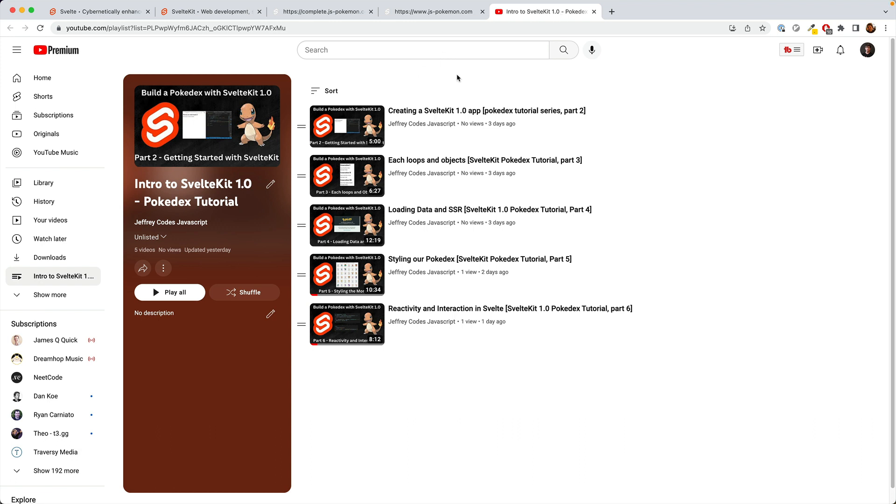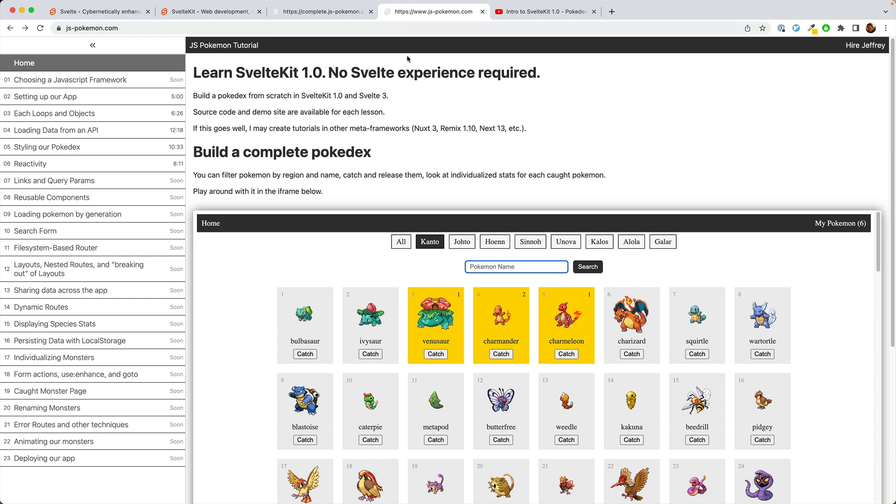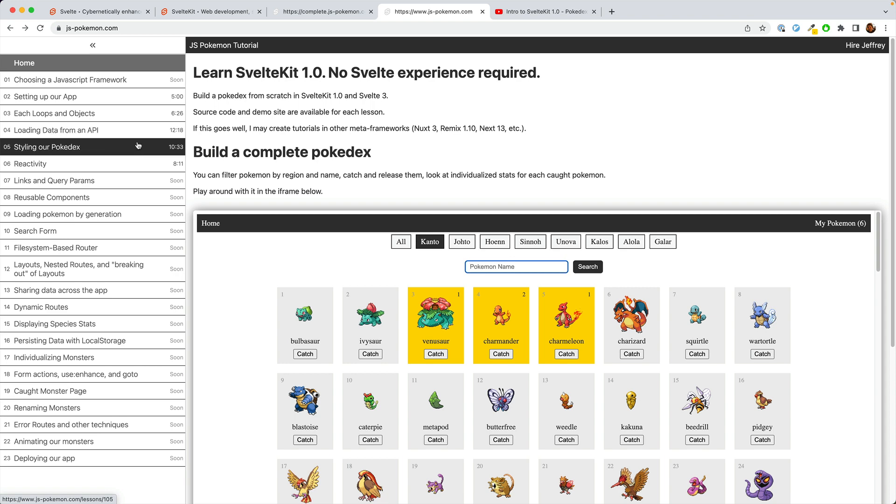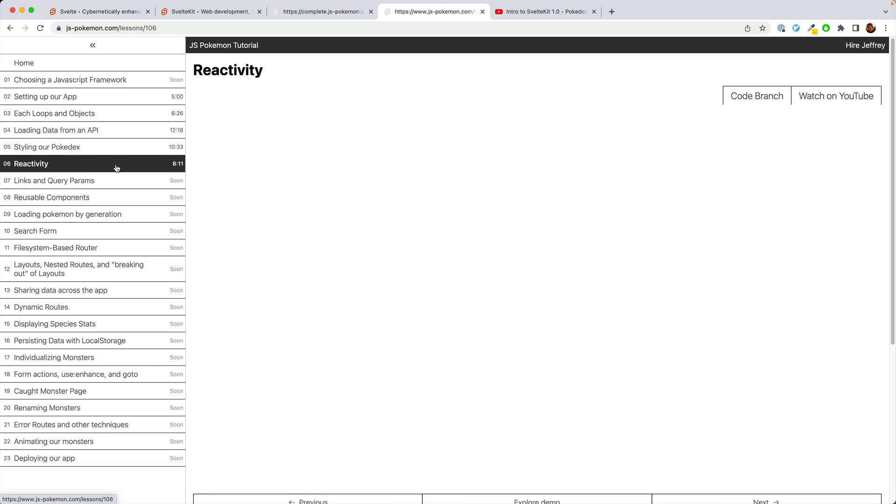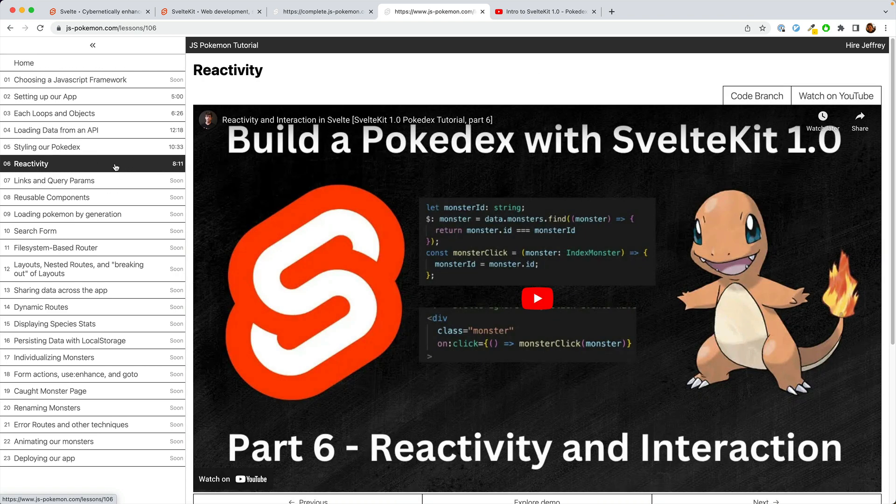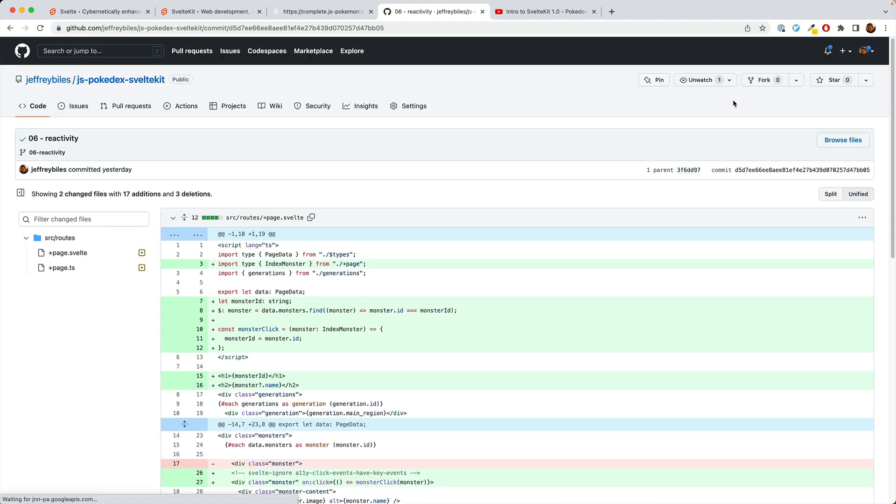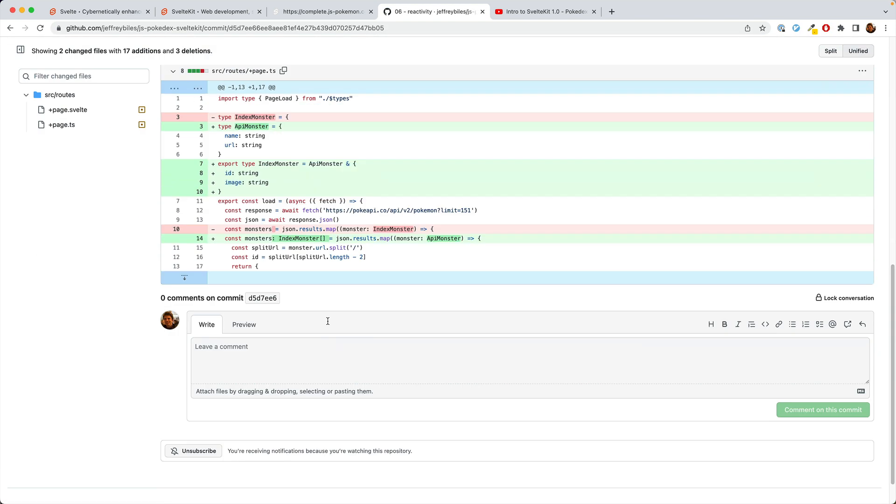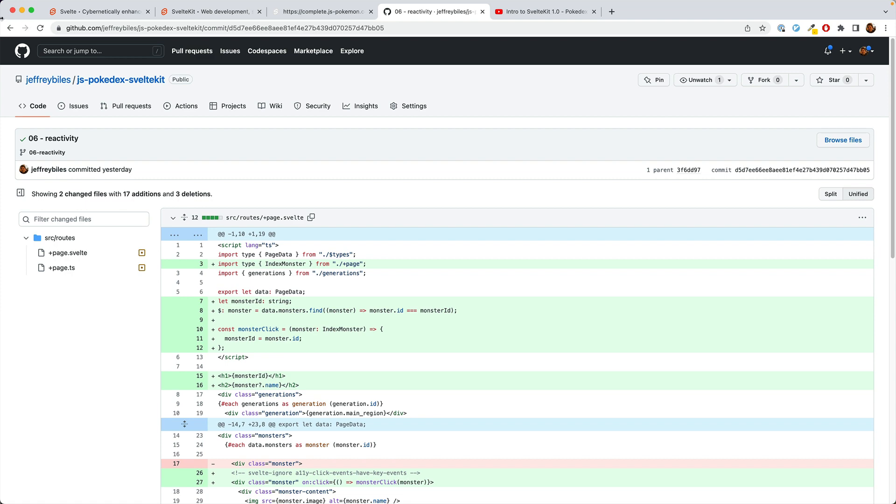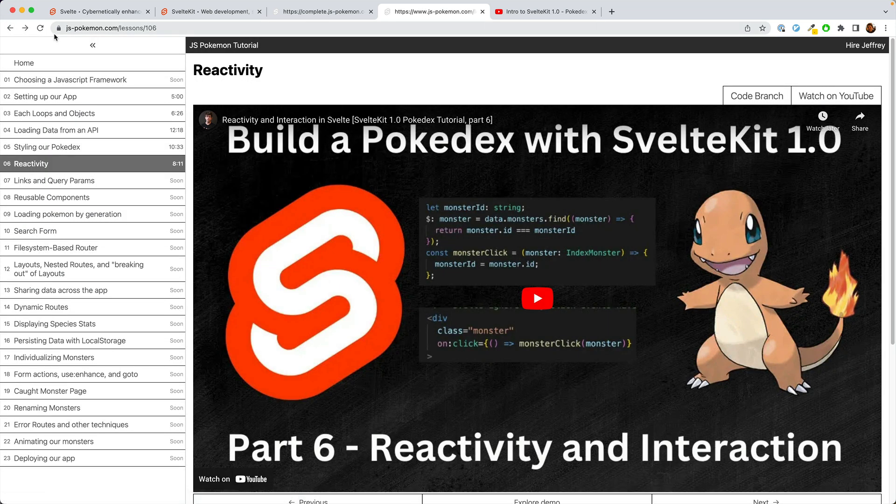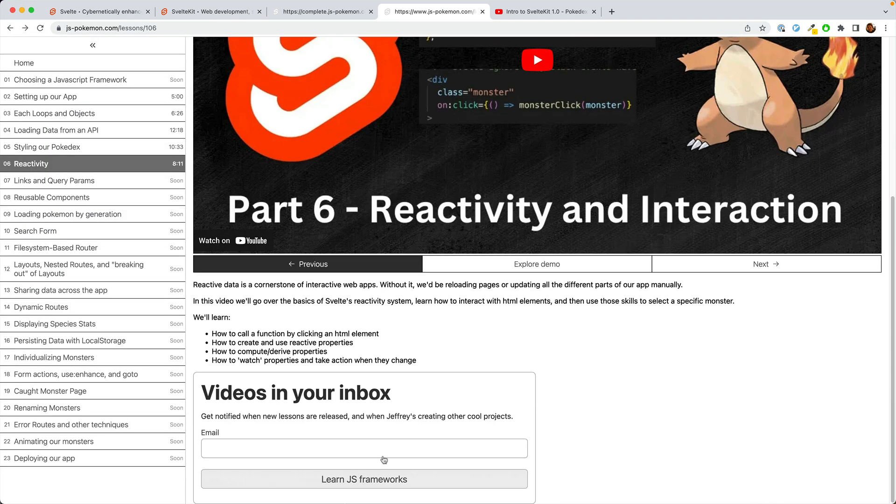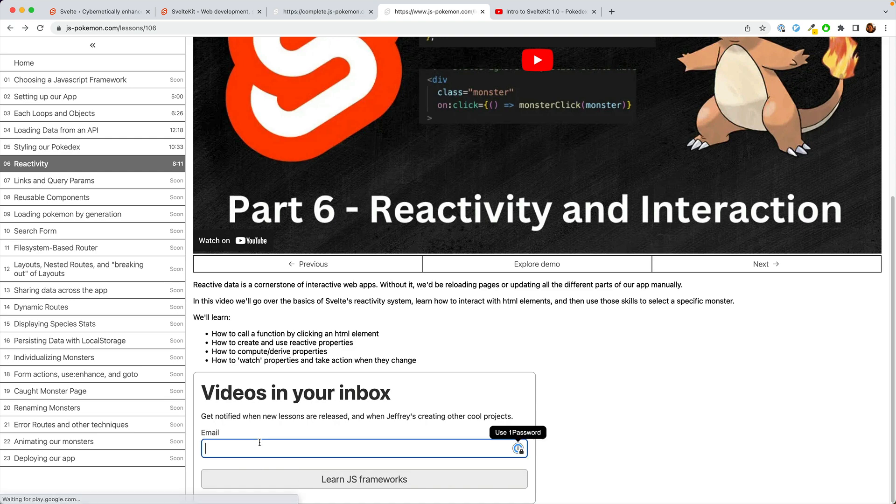You already know how to follow along with YouTube playlists. And if you're following there, be sure to like and subscribe to the channel. And if you're following along at js-pokemon.com, then you can see we already have the lessons listed out. You can go into individual lessons and you can go to the code branch and see what exactly we've done during the video.